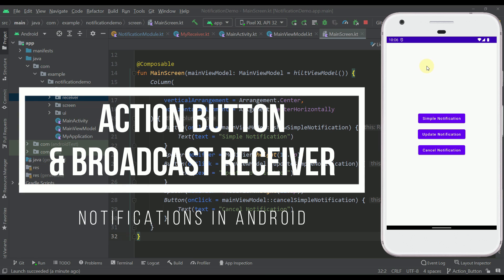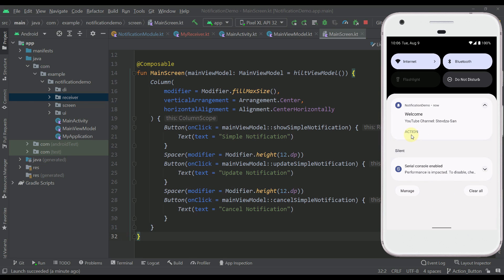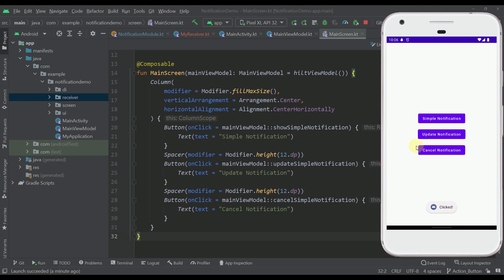Hello there and welcome back to my new video. In this video I am going to show you how to implement the action button within your notification. This is the actual project we used in the previous video in this tutorial series, and if you haven't watched that video be sure to check that out. Let me show you how our action button will look like — whenever we trigger this notification we will add a simple notification action button, and whenever we press that button we are going to trigger a simple toast message.